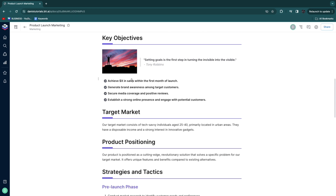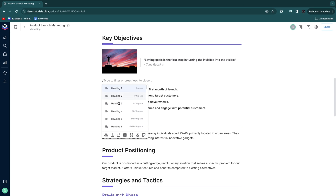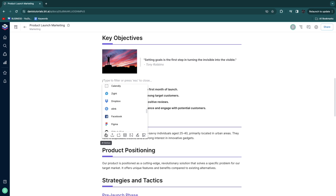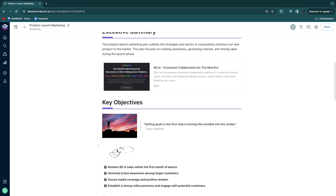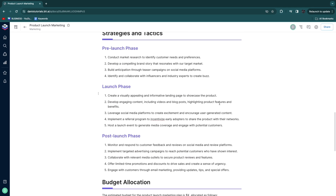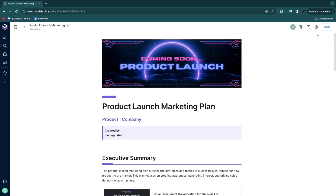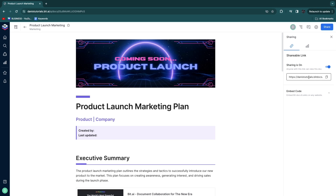Editing is simple: just type whatever you want. To add more blocks, click plus and choose from options like using their AI, an integration, or adding a table. There's also a signature feature so you can enter your signature directly. To remove a part, click the three dots and click delete. To share the document, click share in the top right, get a shareable link by turning on sharing, and share it with whoever you want.